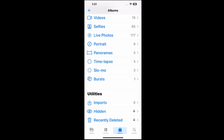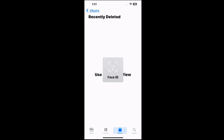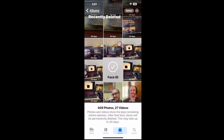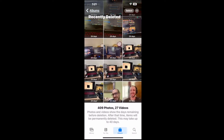Now this is locked with a passcode, so you need either Face ID or your passcode. Tap this and use your face to unlock it. And here's the Recently Deleted section.